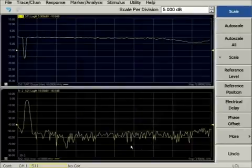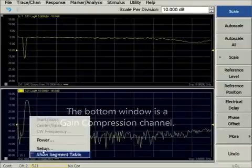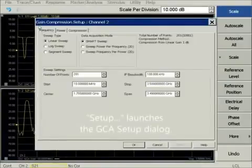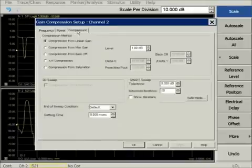Choose setup to adjust the many choices on the SMC dialog. The bottom window is a gain compression measurement. This time, setup shows the GCA setup dialog.